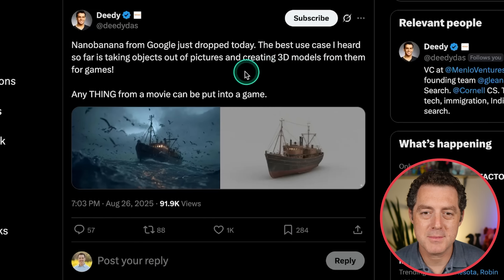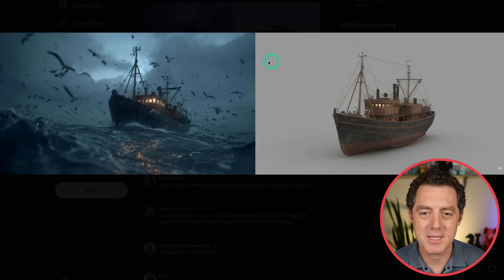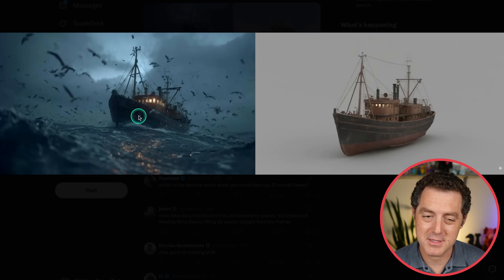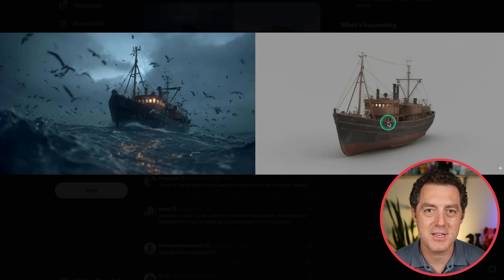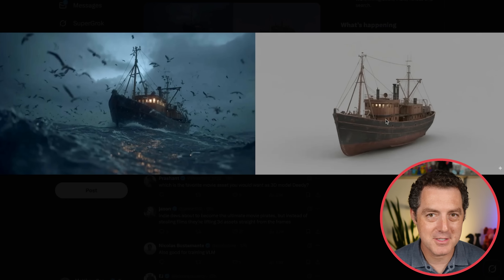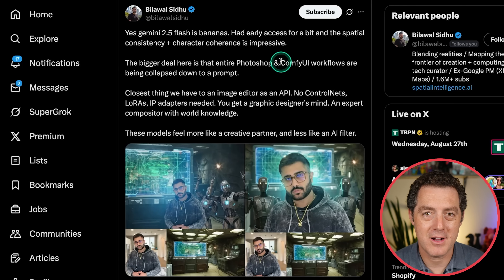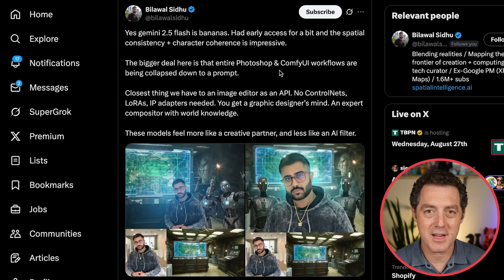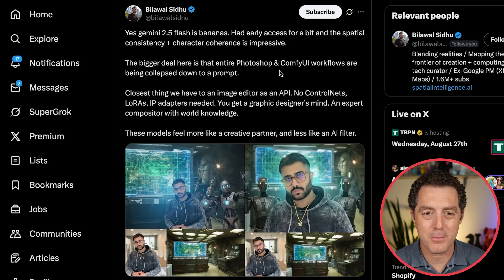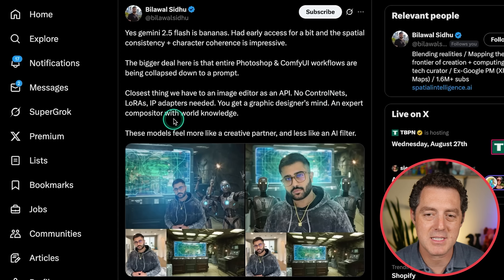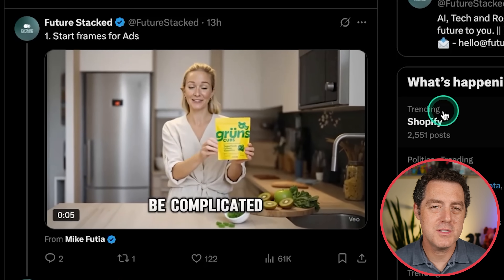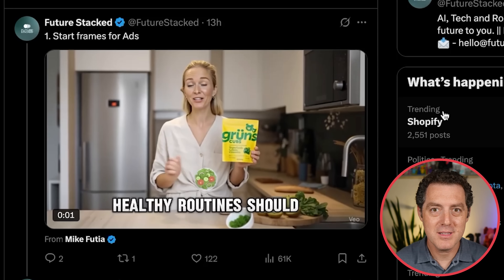From Didi: NanoBanana from Google just dropped today. You can take objects out of pictures, creating 3D models from them. Here's a scene where a 3D object was already created — you can extract it, have it in isolation loaded into another model, and get a 3D object from it. It's a creator's dream. Bilawal Sidhu compares it to essentially entire ComfyUI workflows and Photoshop all collapsed down into a single prompt — the closest thing we have to an image editor as an API. No ControlNets, LoRAs, or IP adapters needed. You get a graphic designer's mind and an expert compositor with world knowledge. He's taking his photo and putting himself in the image. You can also get 3D mesh representations, and you can use NanoBanana to generate the initial image and then use VO3 to make it into a video.